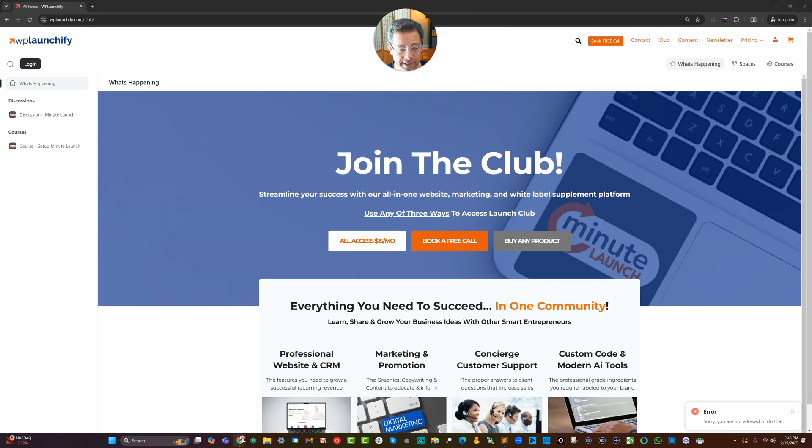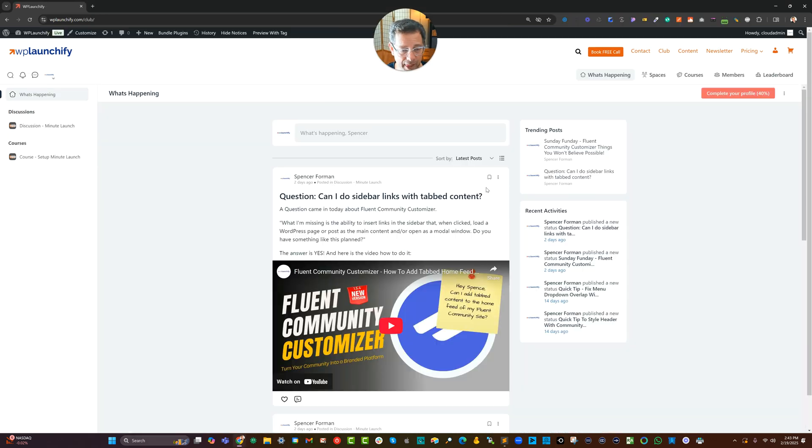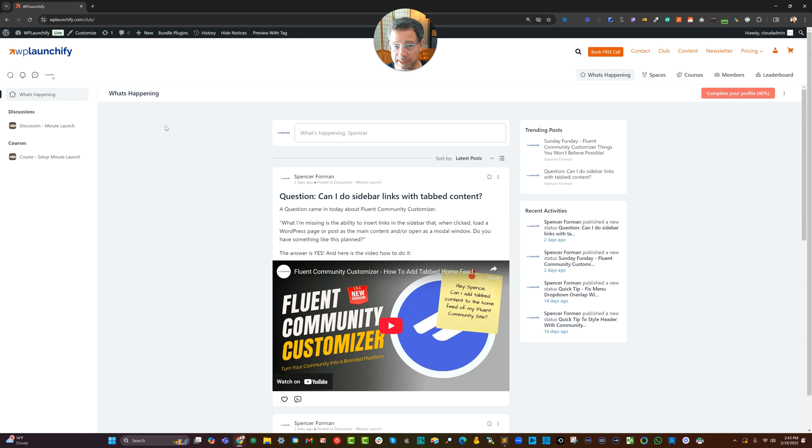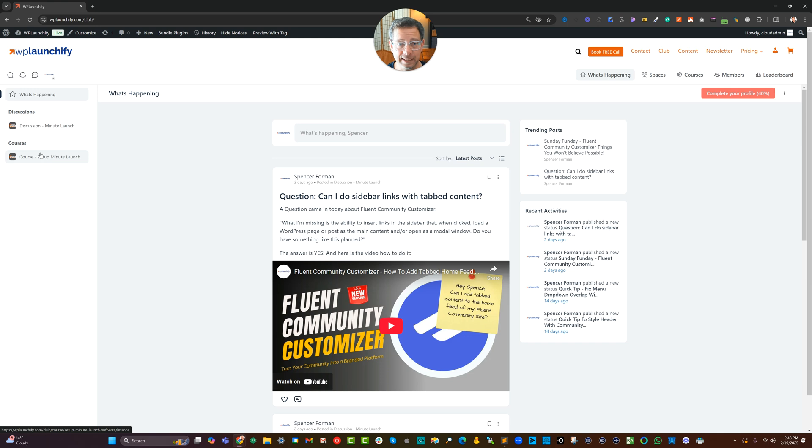When somebody is in the club, like I am here, then they see what's available. In this case, I have my discussion groups and I have my courses.